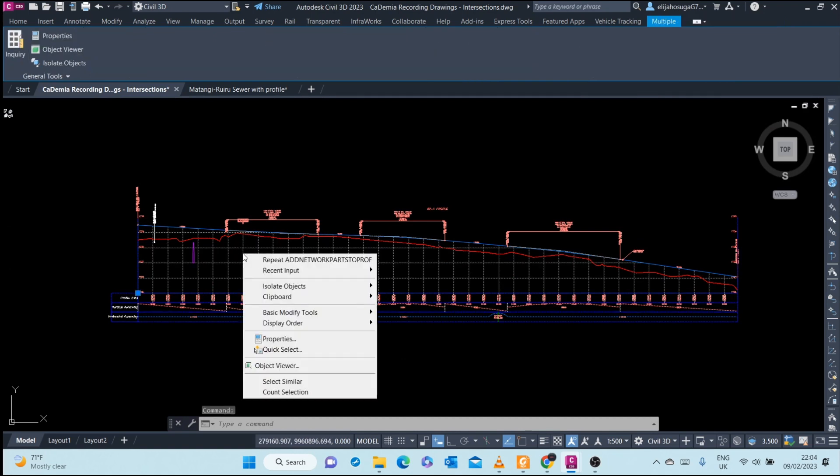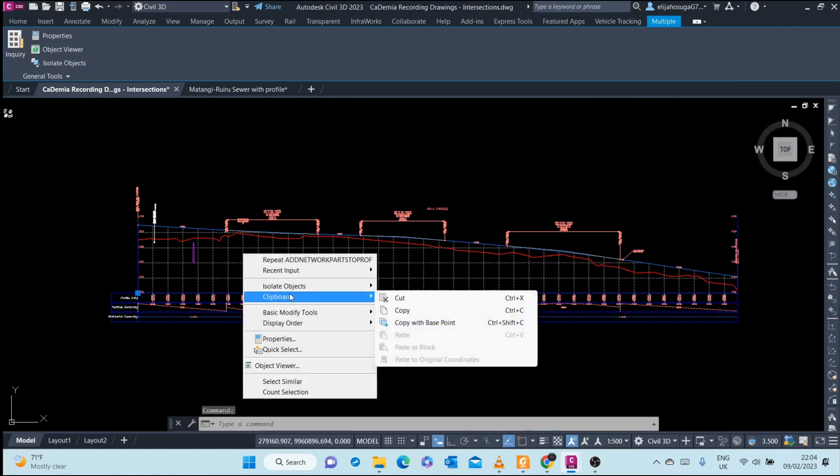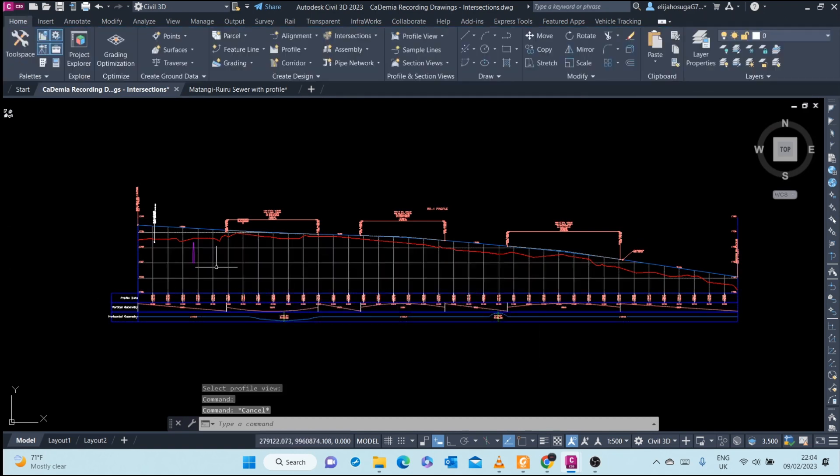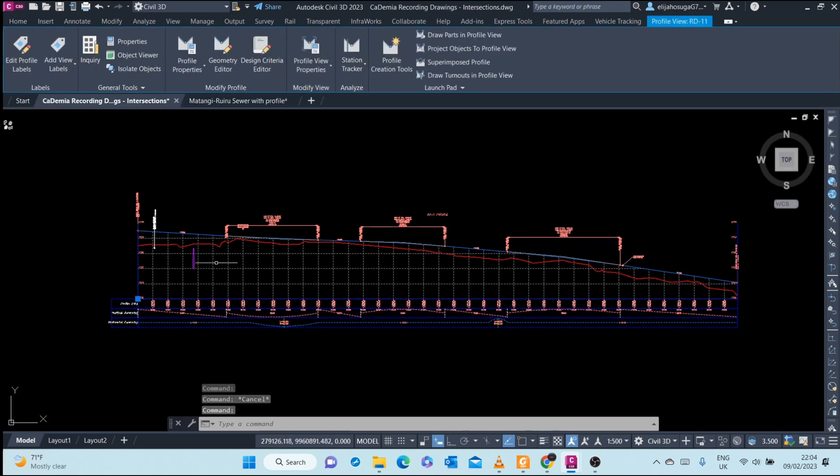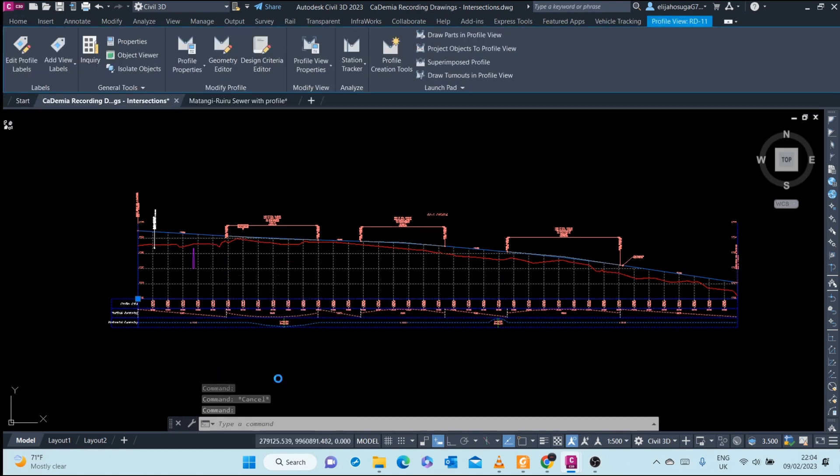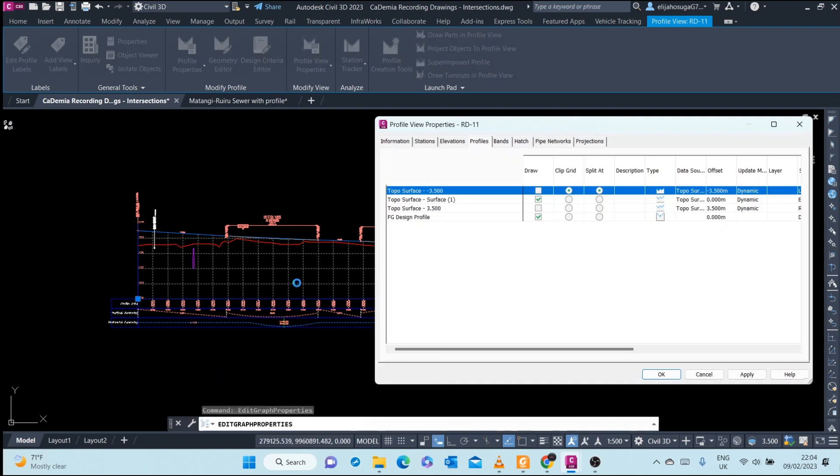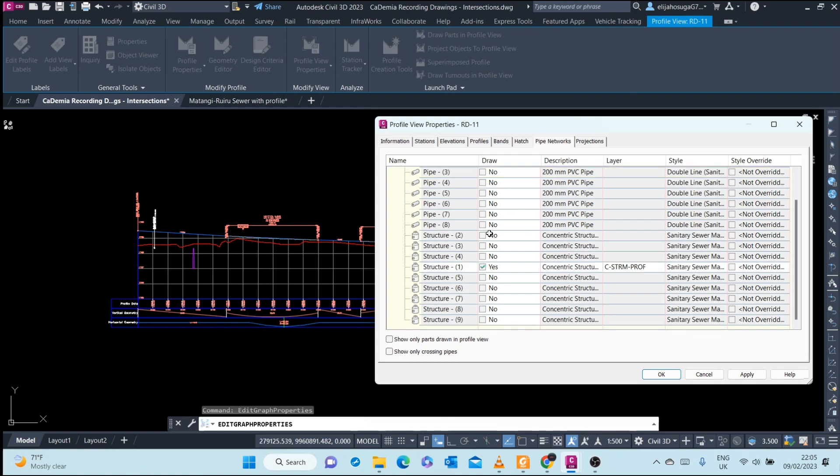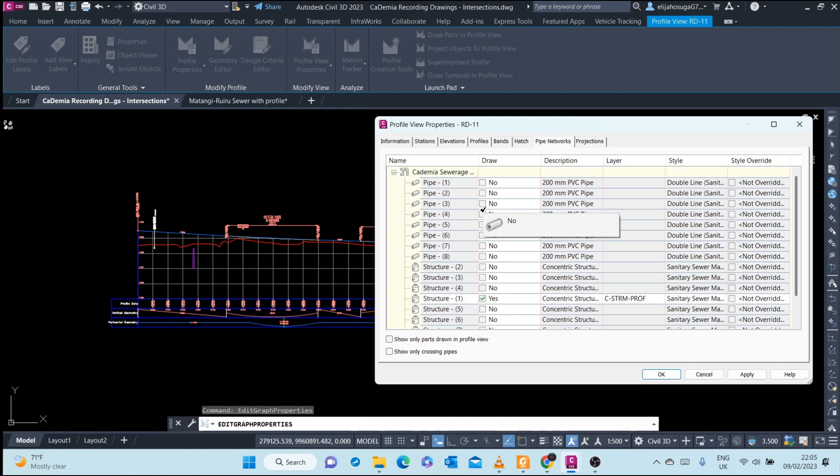Right click, let me escape first. I can go to profile view properties, and now here at the pipe network stub, I can see all these parts that I can bring in.